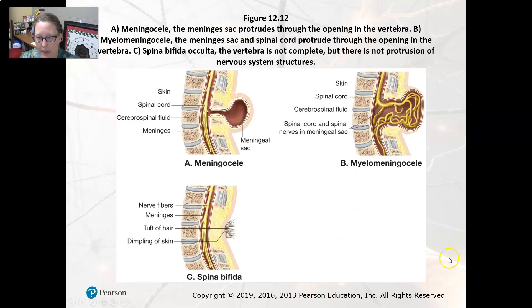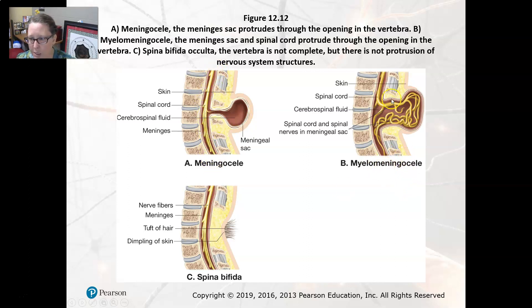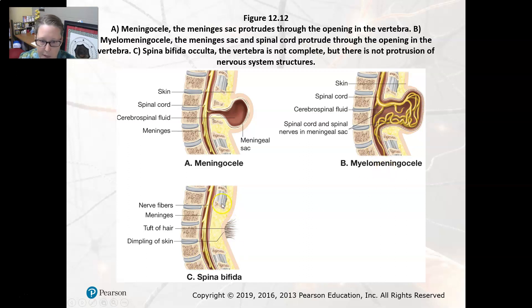Here's an example of a meningocele, where there is a meningeal sac with cerebrospinal fluid but the spinal cord is still contained in the spinal column. In a myelomeningocele, the spinal cord also protrudes through that opening with the spinal fluid. In spina bifida, the nerve fibers are exposed through the spinal cord; there is usually a tuft of hair, a dimpling of the skin, and the vertebral parts are missing.